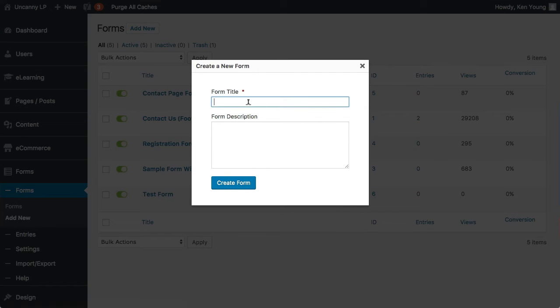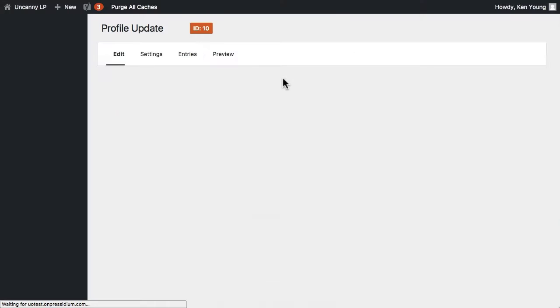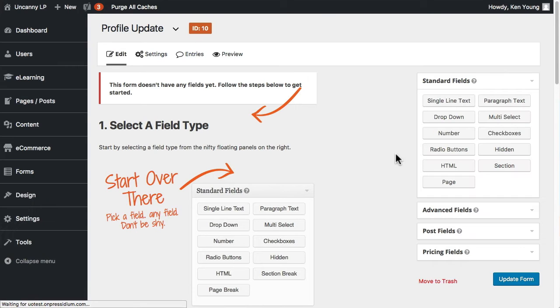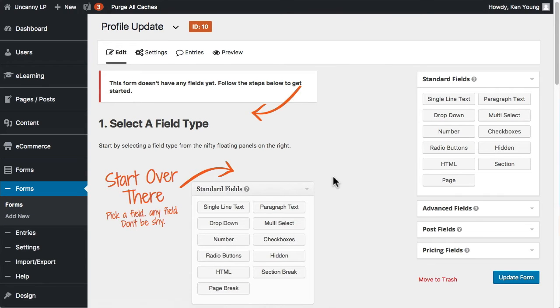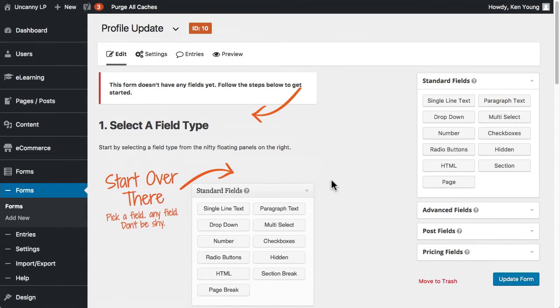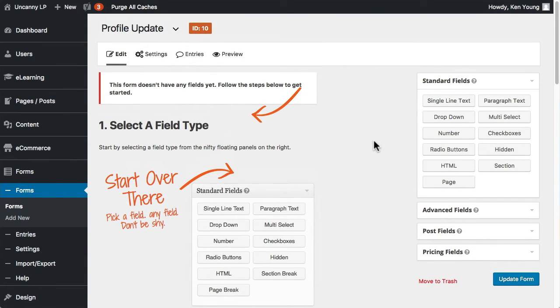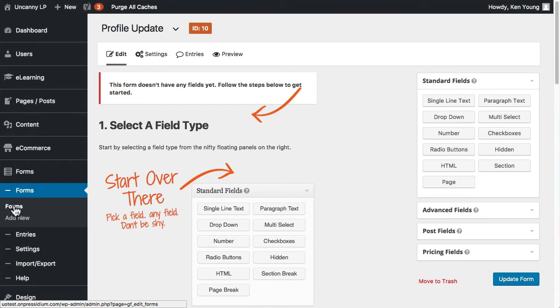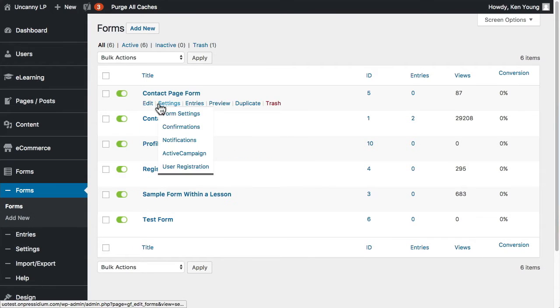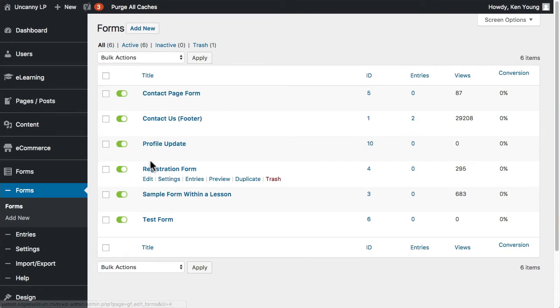I'm going to call it Profile Update and I'm going to create that form. So what I want to do here, might have been better to duplicate the existing one, but anyway I'm going to go through and it might help to have the other form up just so I can see how that was created. So let's go back to the registration form.